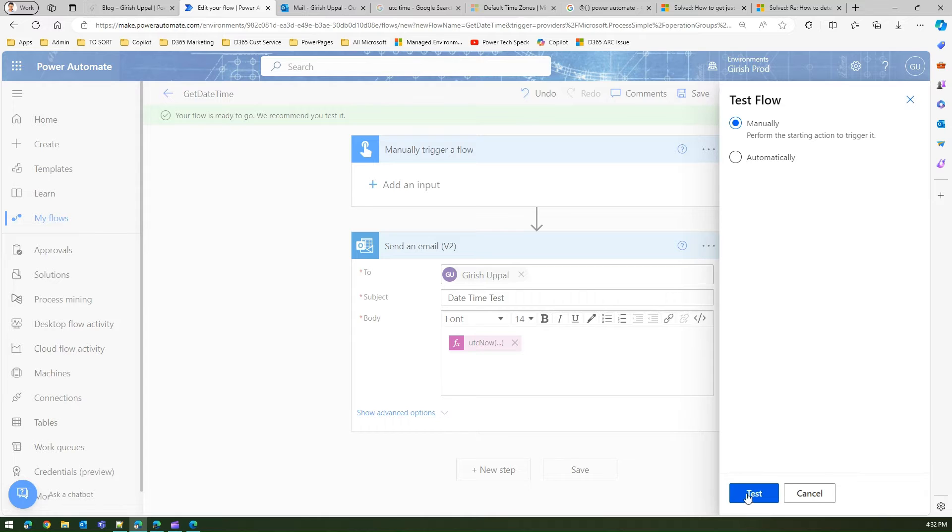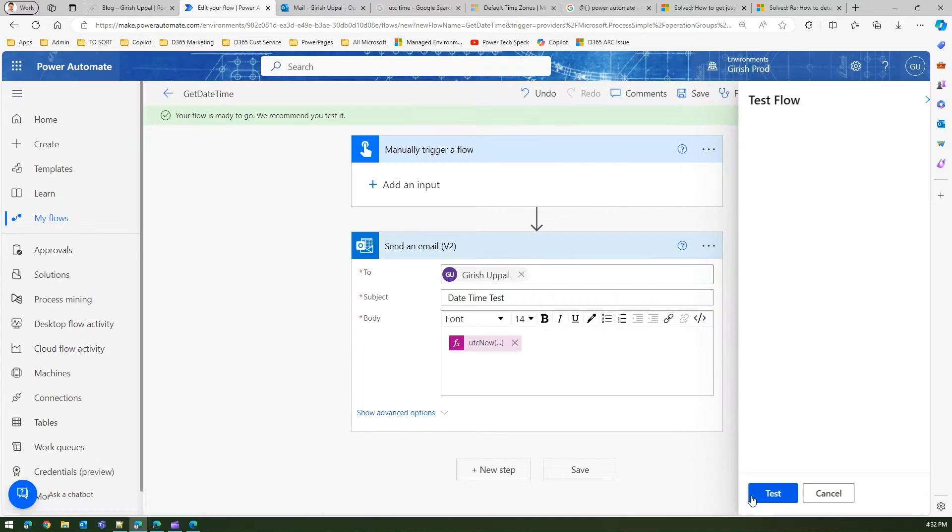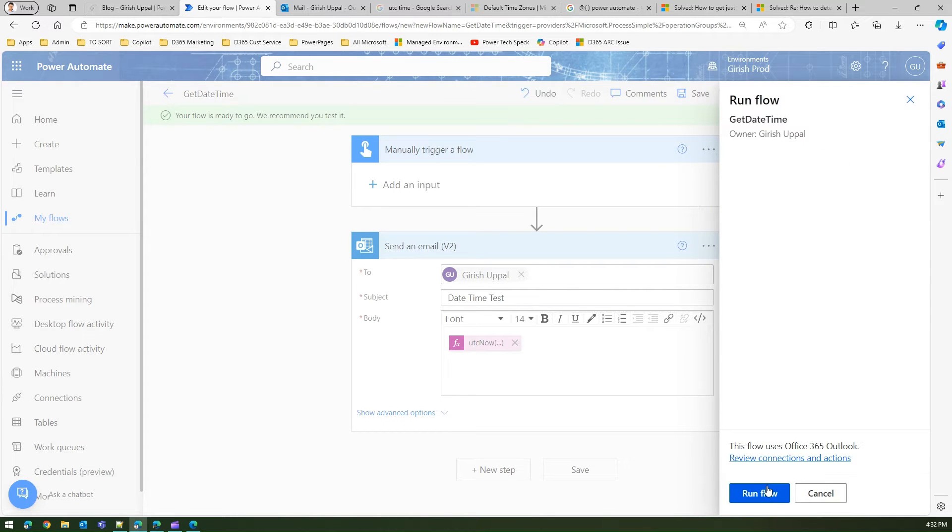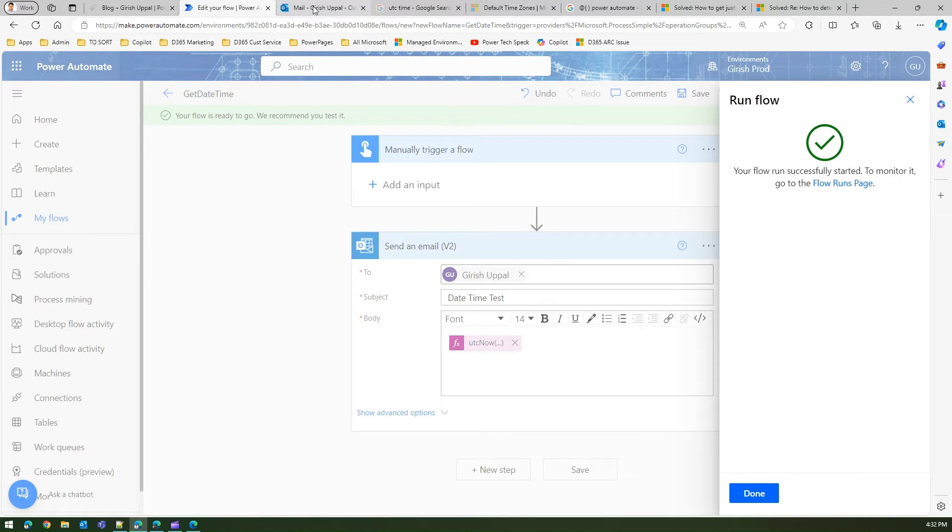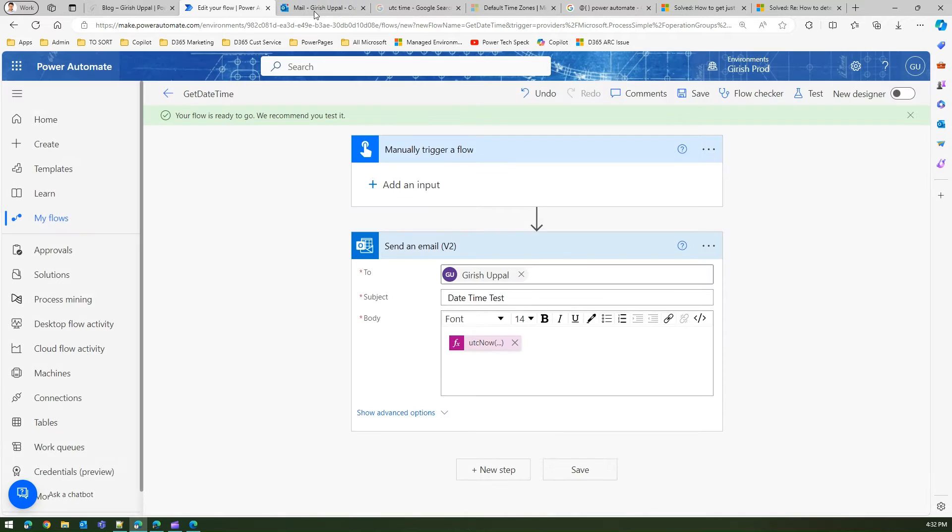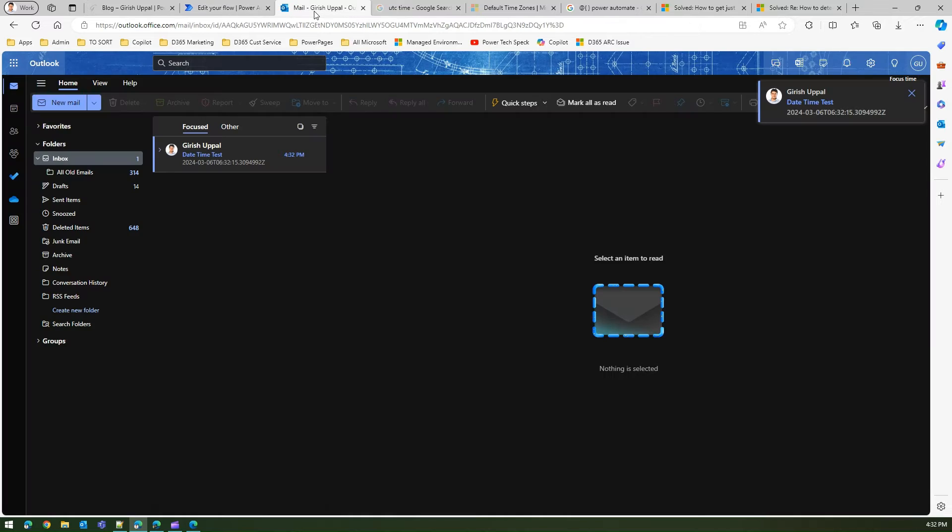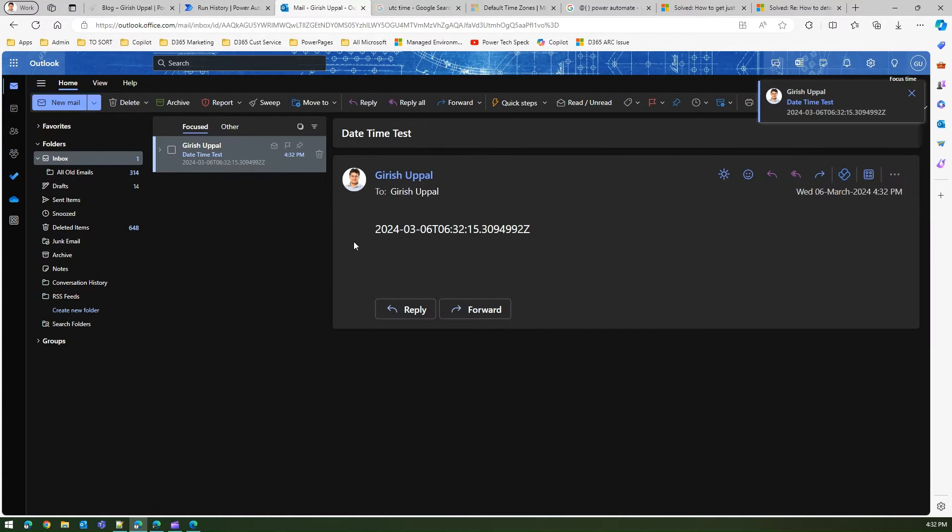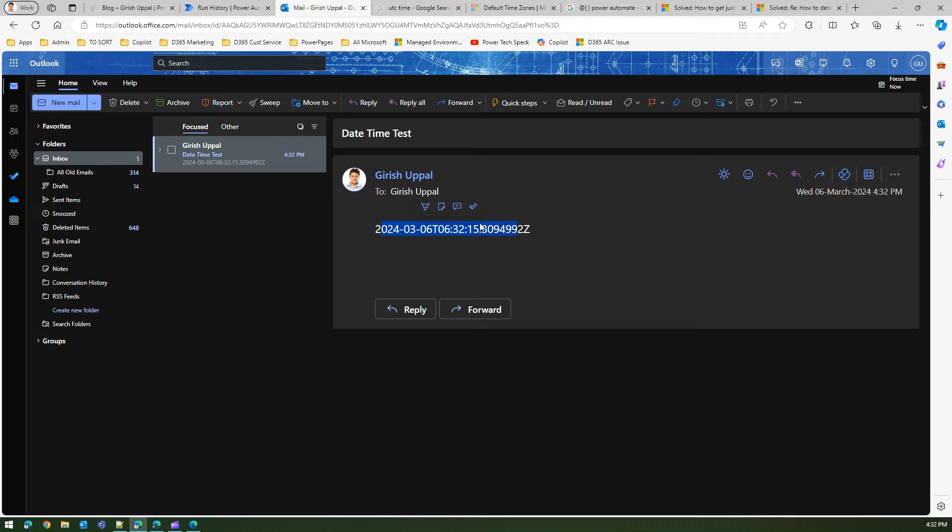Let me test this, click on test, run the flow, and you should see an email with the date time functionality.